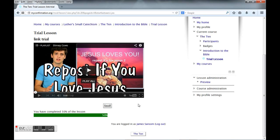That is a simple and quick demonstration and introduction into the realm of the My Confirmation coursework site. Thank you and God bless your day.